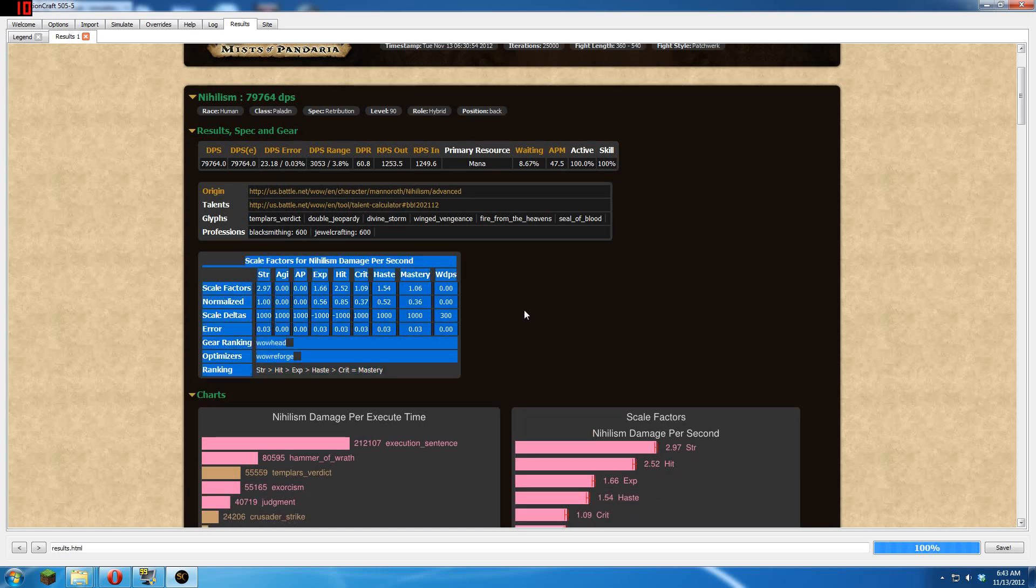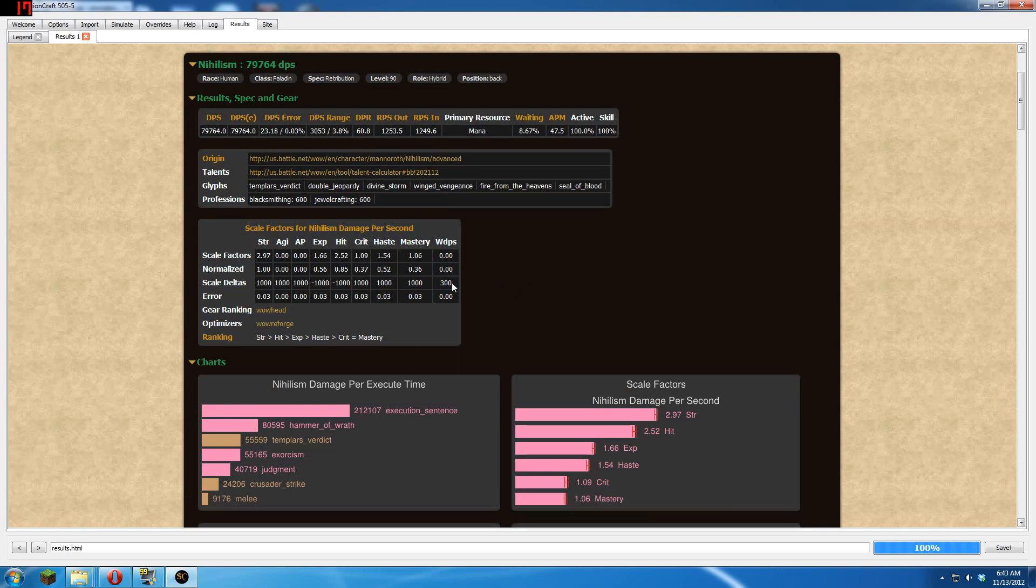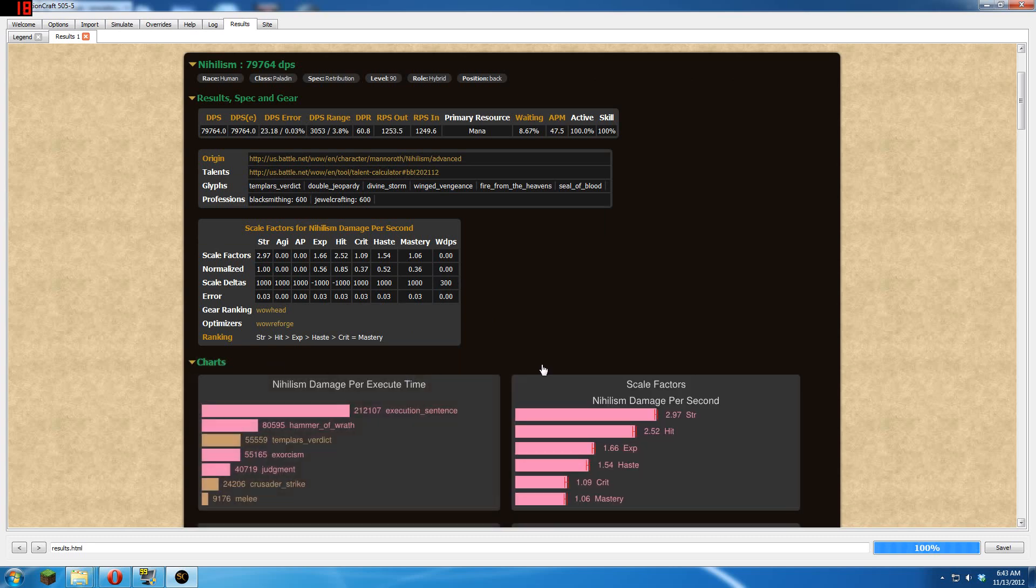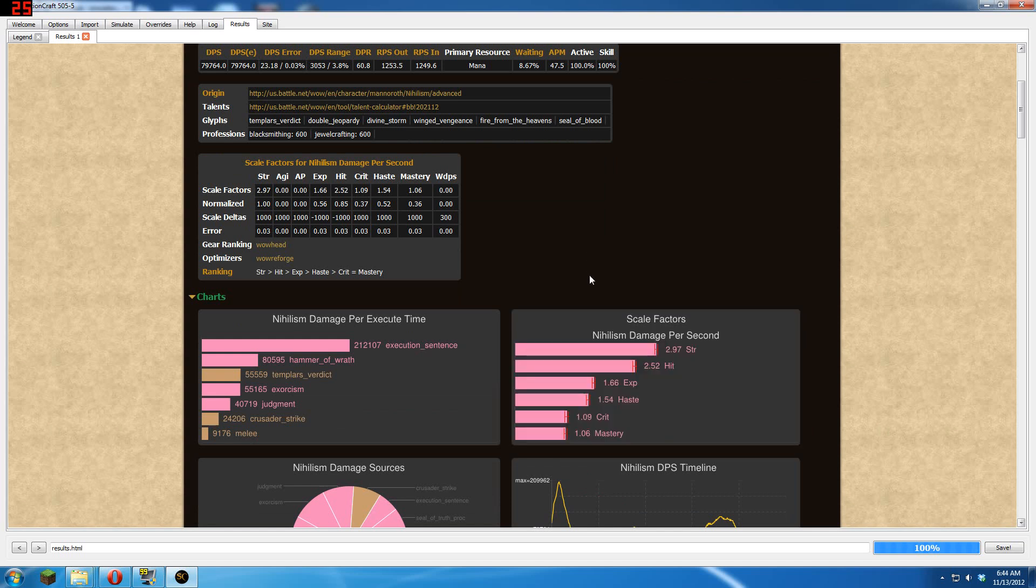And then this right here, this is your scale factors for your stat weights that you selected. And here's an image of it right here. This image tells you your stat weights for your current gear. It changes with your gear.